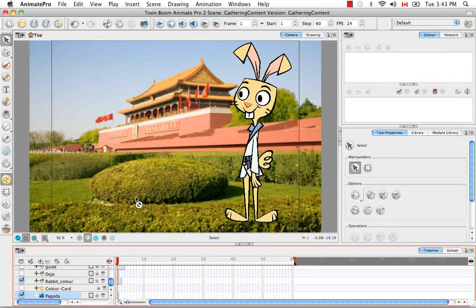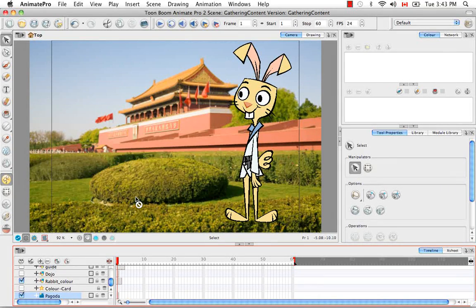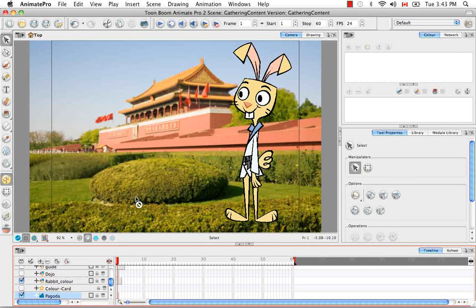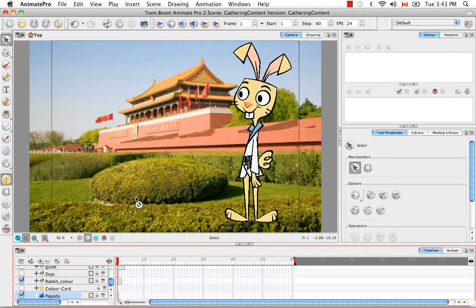That's it for the tutorial importing a bitmap image without vectorization. Stay tuned for the next tutorial importing and vectorizing images.